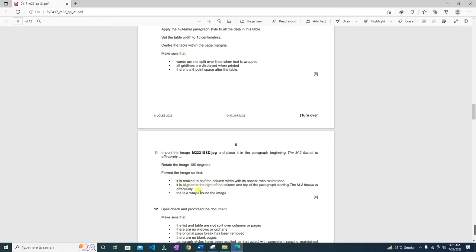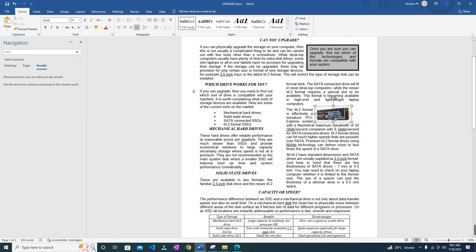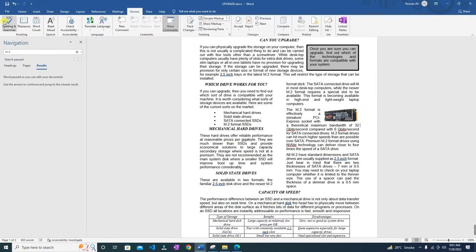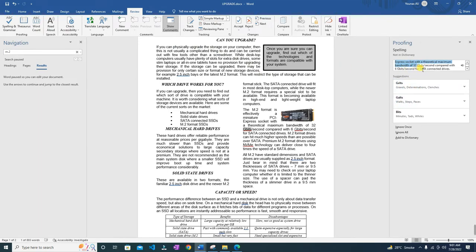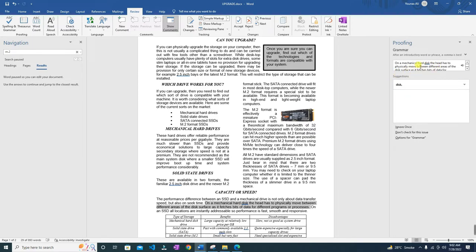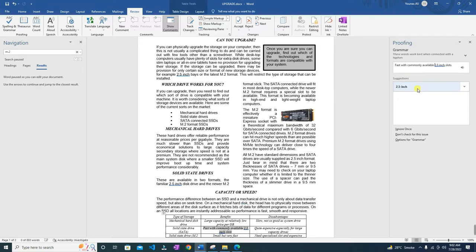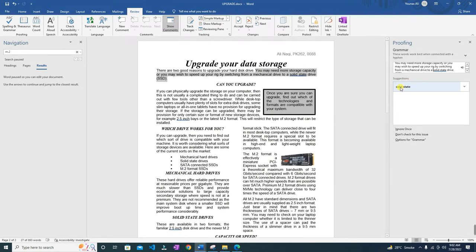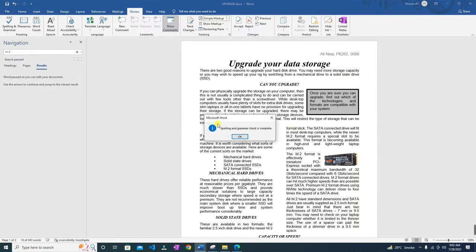Spell check and proofread the document, making sure that lists and tables are not split over columns and pages. Go to Review > Spelling and Grammar. For items like '32 GB' and '2.5 inch' — these appear to be okay, so choose Ignore Once. Check punctuation such as missing commas and fix them. Continue through the spell check, ignoring technical terms as appropriate.